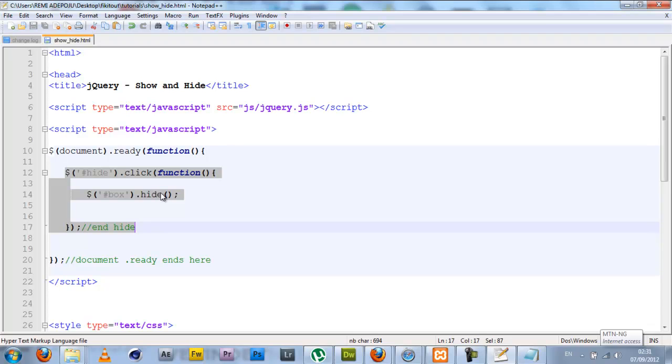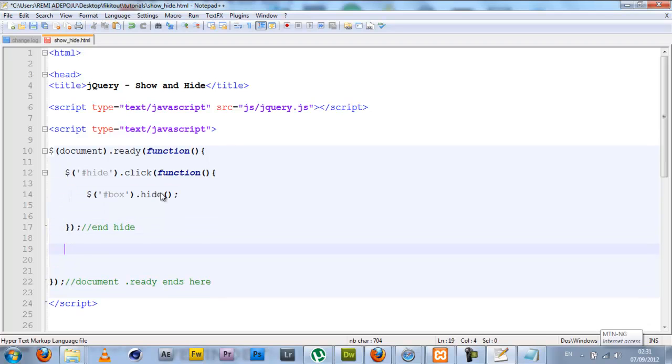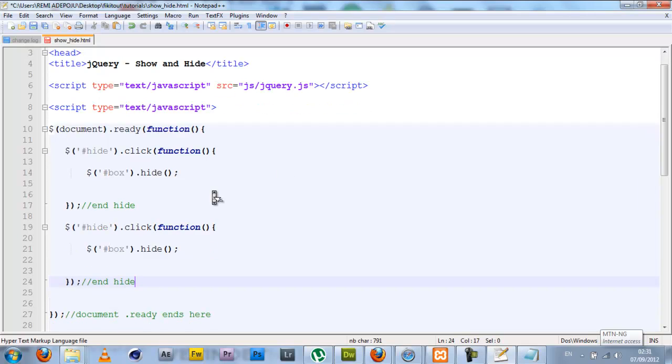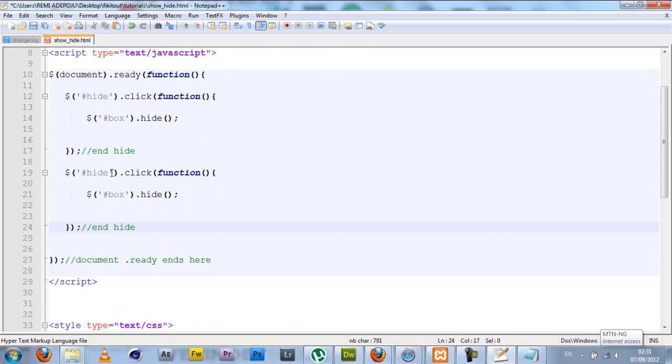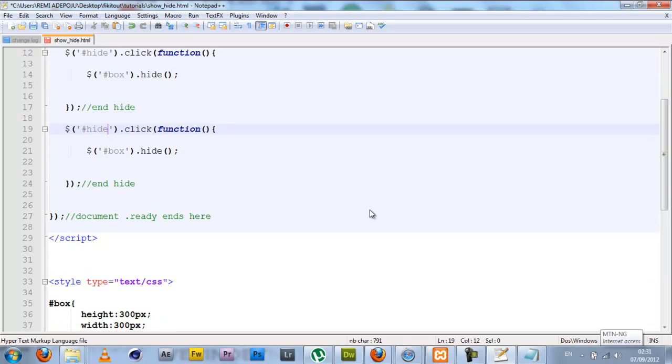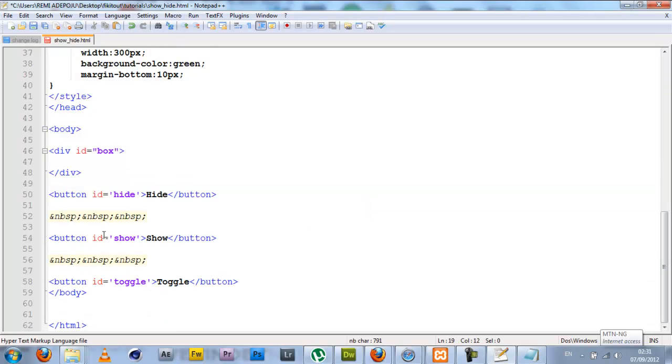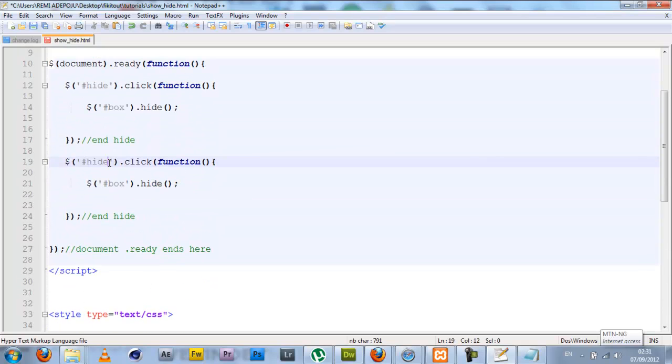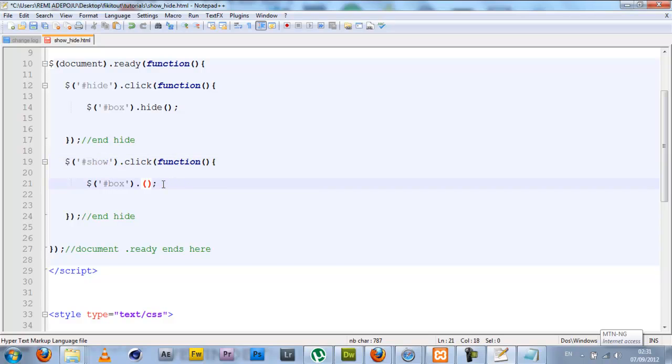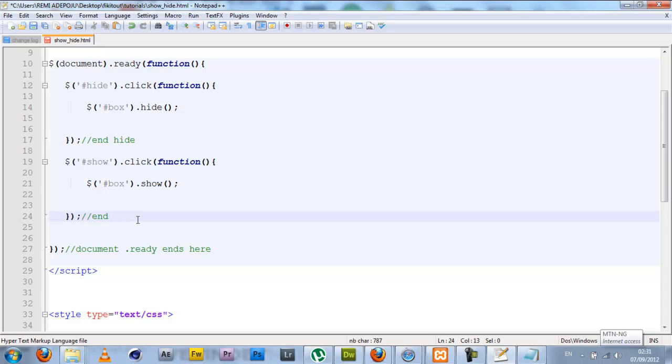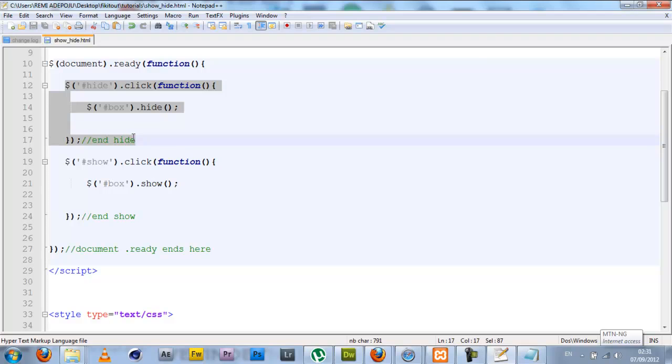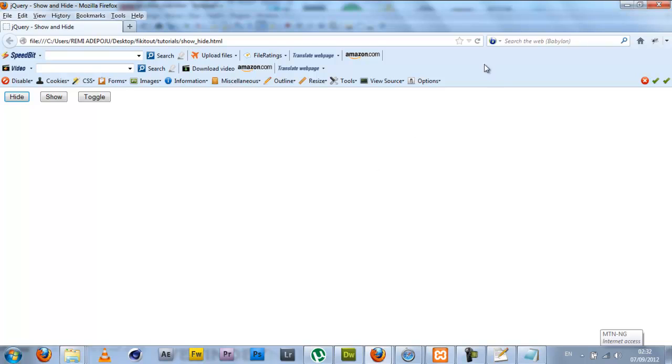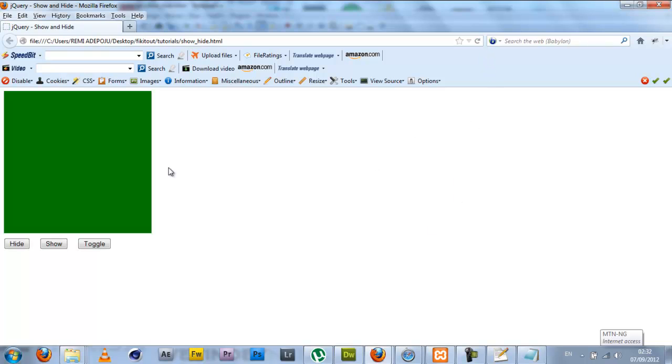I'm simply going to copy the old hide code block, which is very similar to the others. I'm going to copy it again. Now here I'm going to add functionality to the show button with the ID of show. So I'm going to come here and change the ID to show, and when it's clicked I want the button to show. This is also a jQuery specialized function: show.